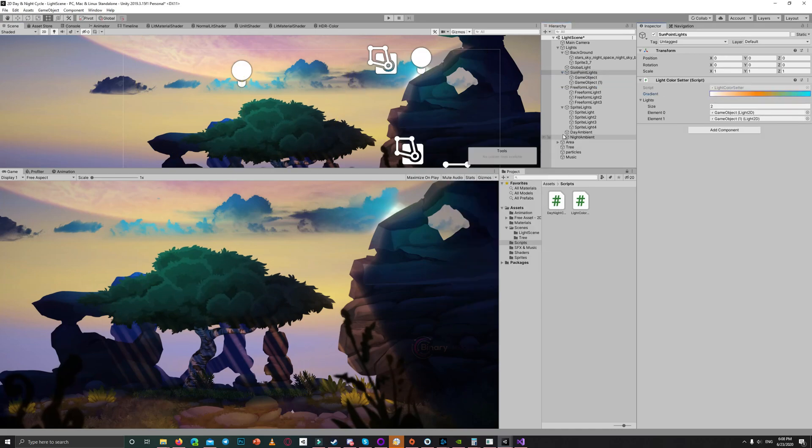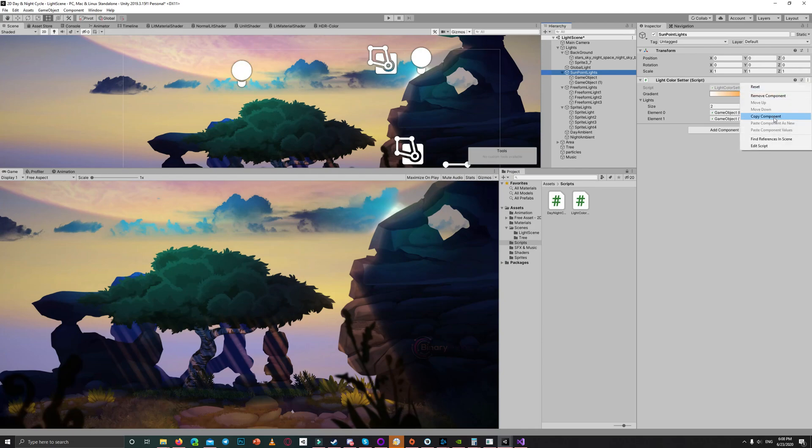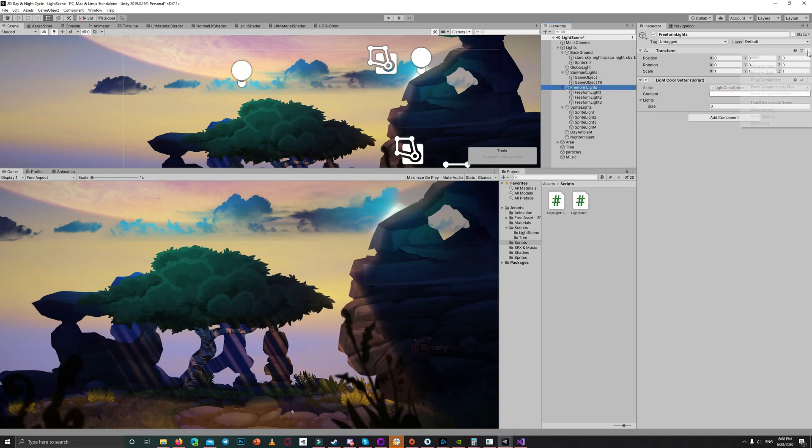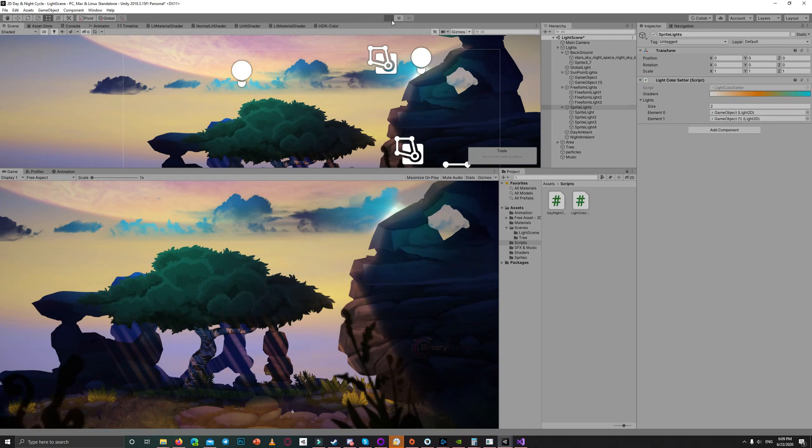Once you click play it will get all the lights in the child and apply the gradient value to them based on the time.